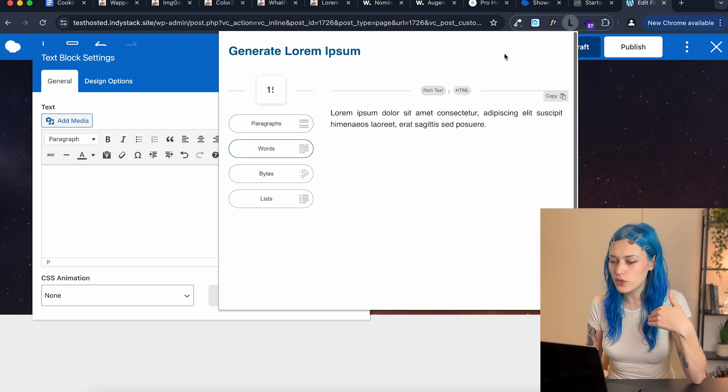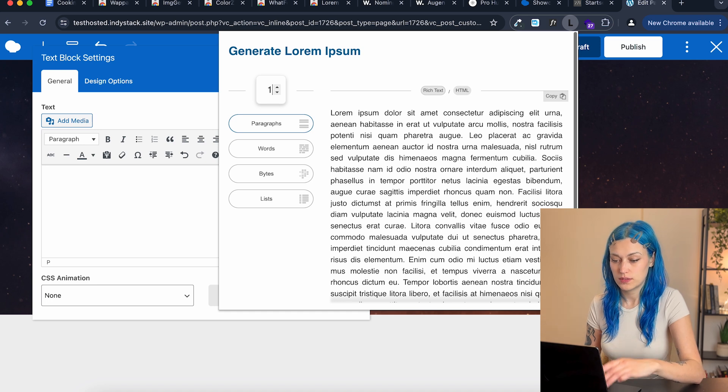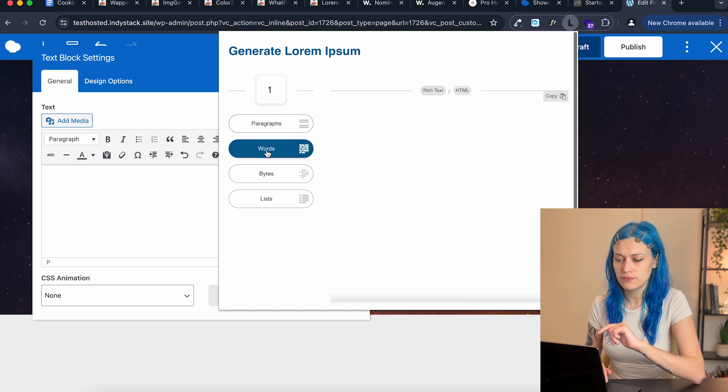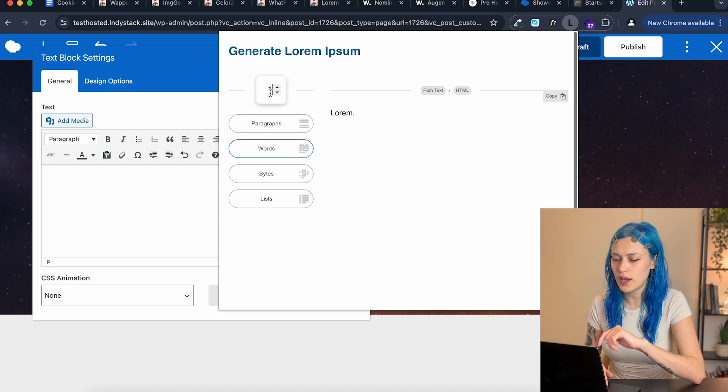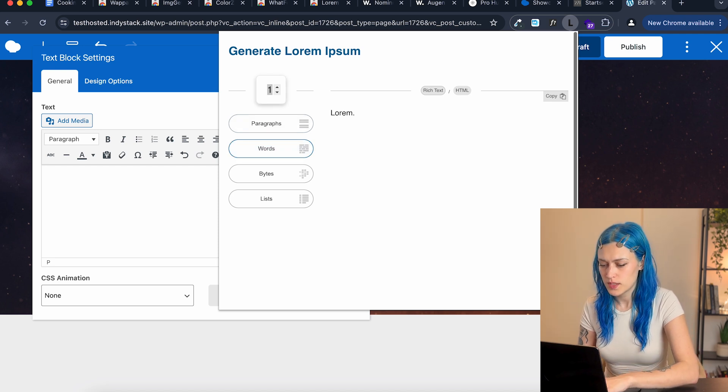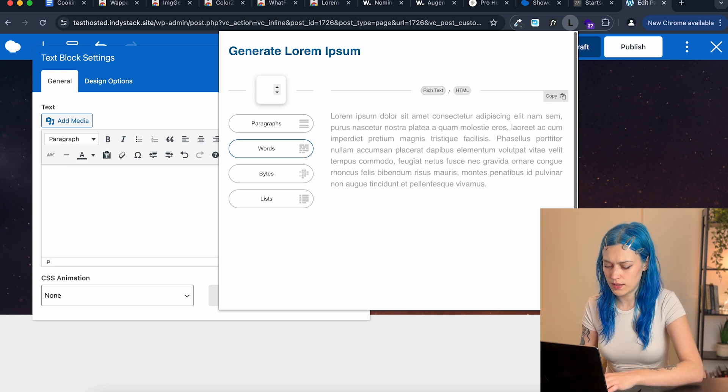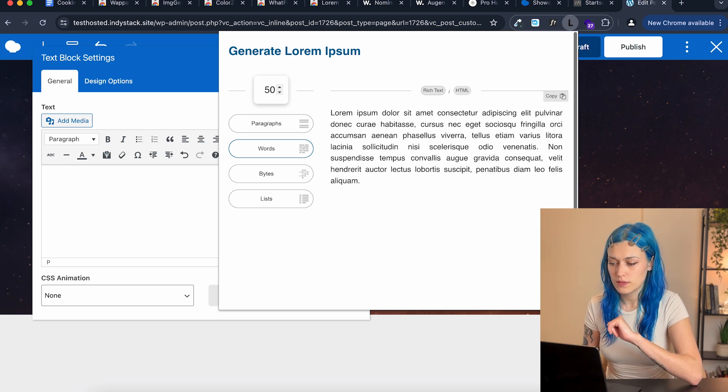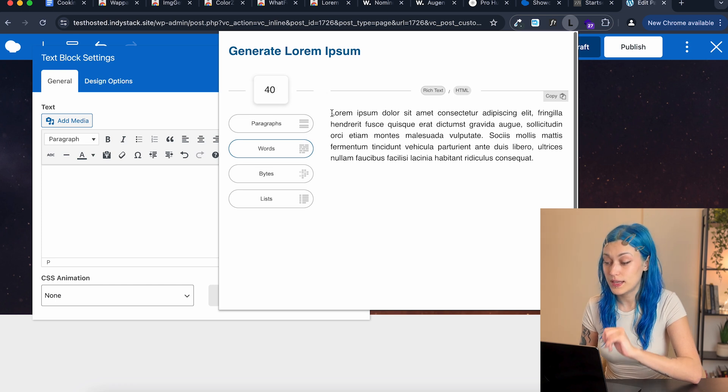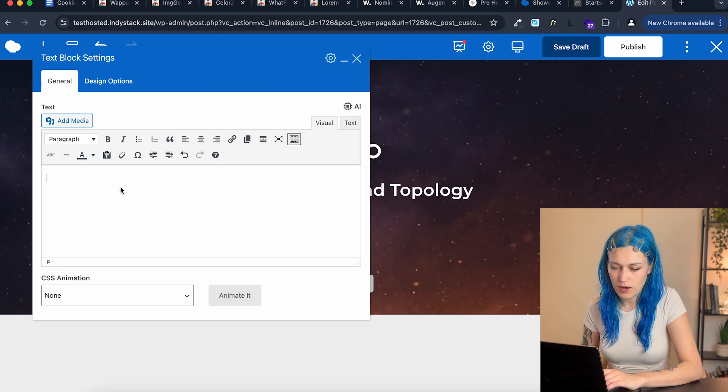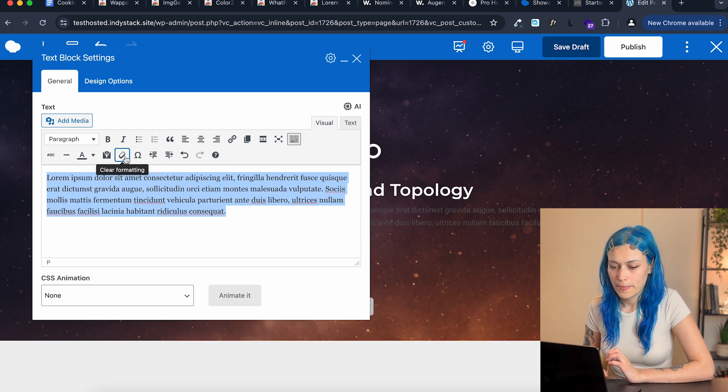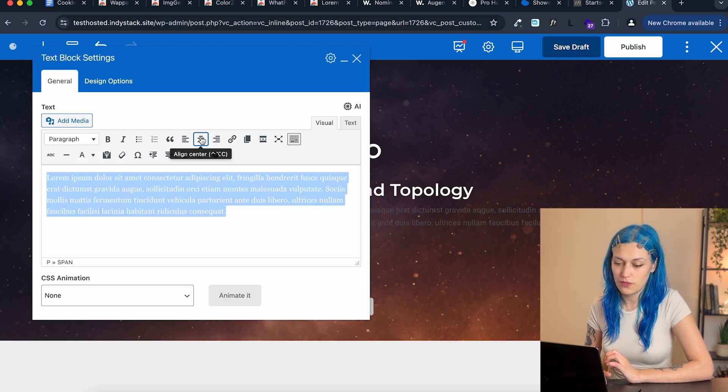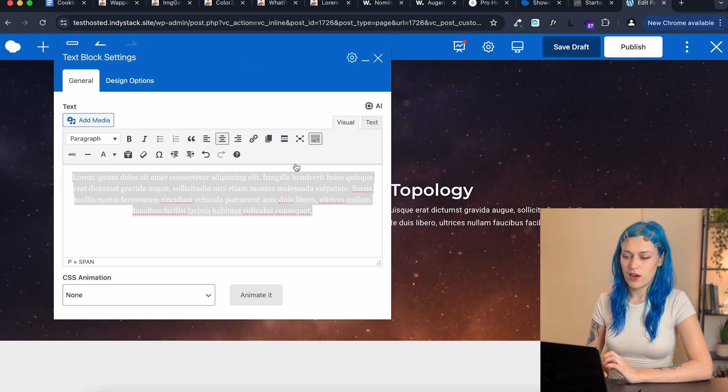There's just that much space that we need to fill. So then I go to the generator. I say one paragraph. That was too much. I say 60 words. That looks nice. No, I need less. 50 words. 40 words. And now I copy and paste that.